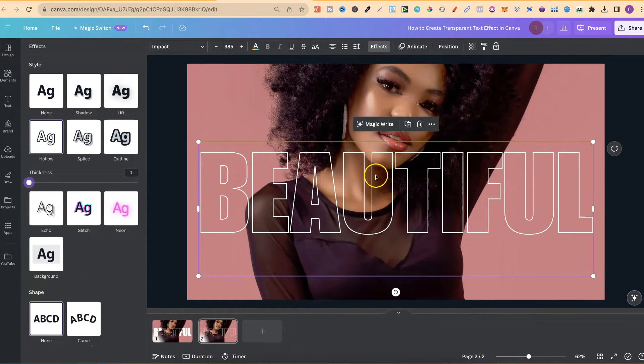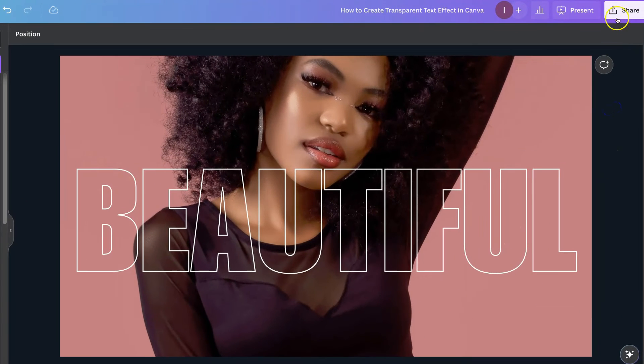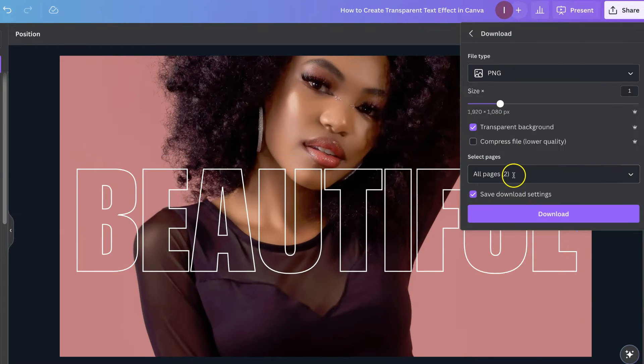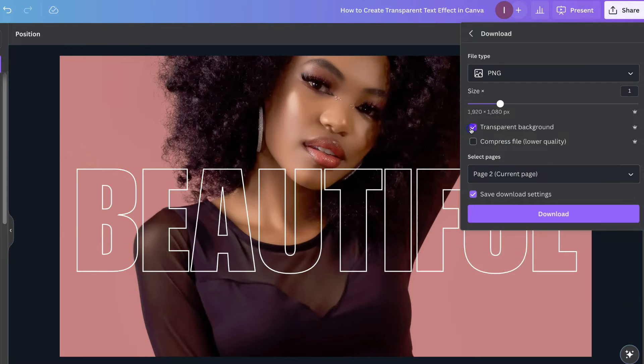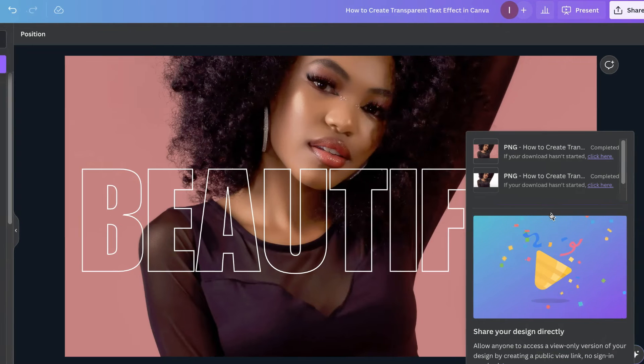Now from here we want to download this. So we're going to come up to share. We're going to come to download. We're going to choose this image which is number two. We don't want a transparent, we just want a normal image. So now we download that.